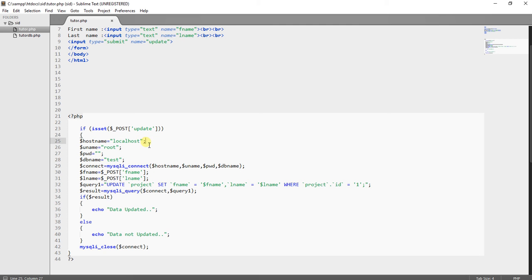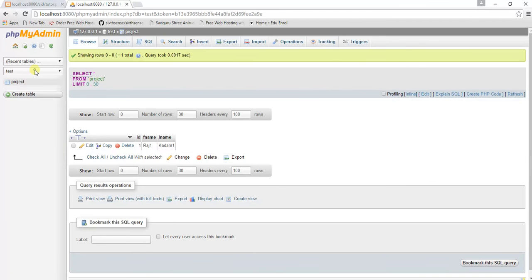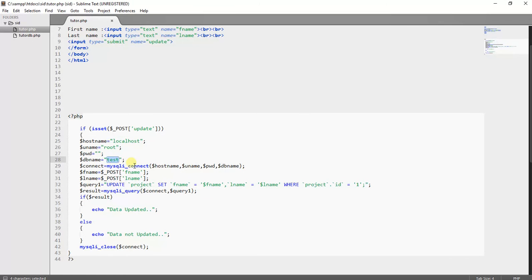I have created one variable: dollar hostname equals localhost — I have mentioned localhost because I am running this code on my local machine and not on the internet. The next variable dollar username equals root, because the username of my phpMyAdmin is root. The password is empty because there is no password for my phpMyAdmin. Another variable for the database is set to 'test' — that is the name of the database I am using in this tutorial.